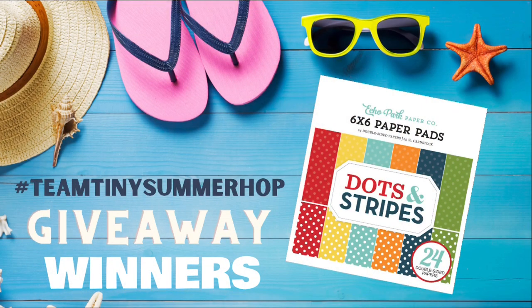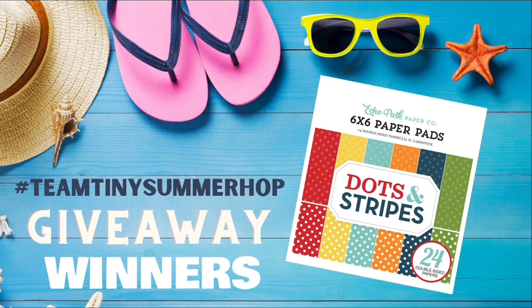Hello and welcome back to Cards by Kendra. It's time to announce the winners for the Team Tiny Summer Hop giveaway.